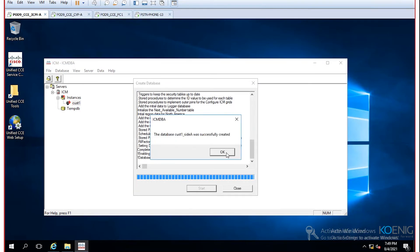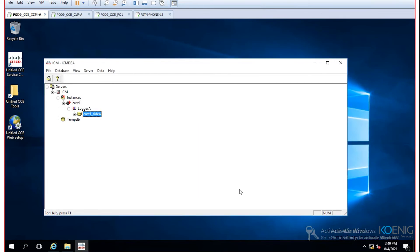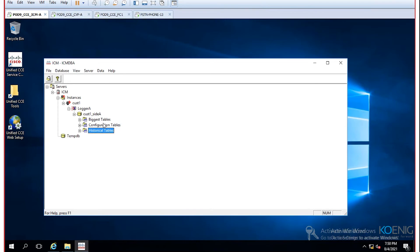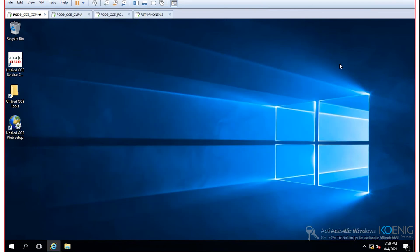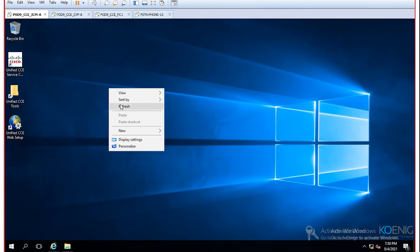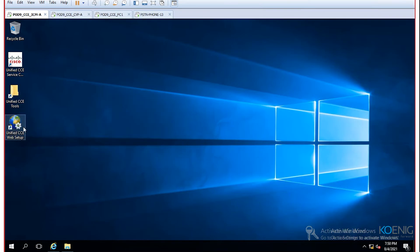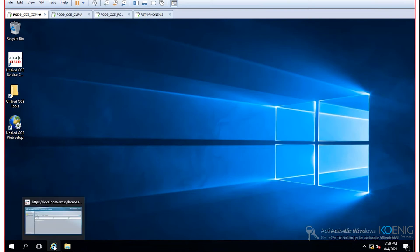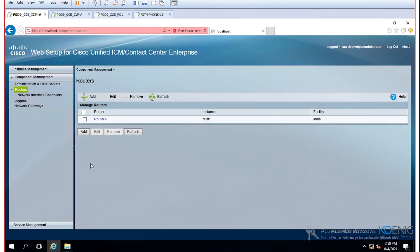The database is completed successfully. You can close the ICM DBA tool. In SQL Management Studio you can see the database was created — expanding it shows tables such as configuration and historical tables. Close the ICM DBA tool and move to the web setup again on the machine designated as your logger.